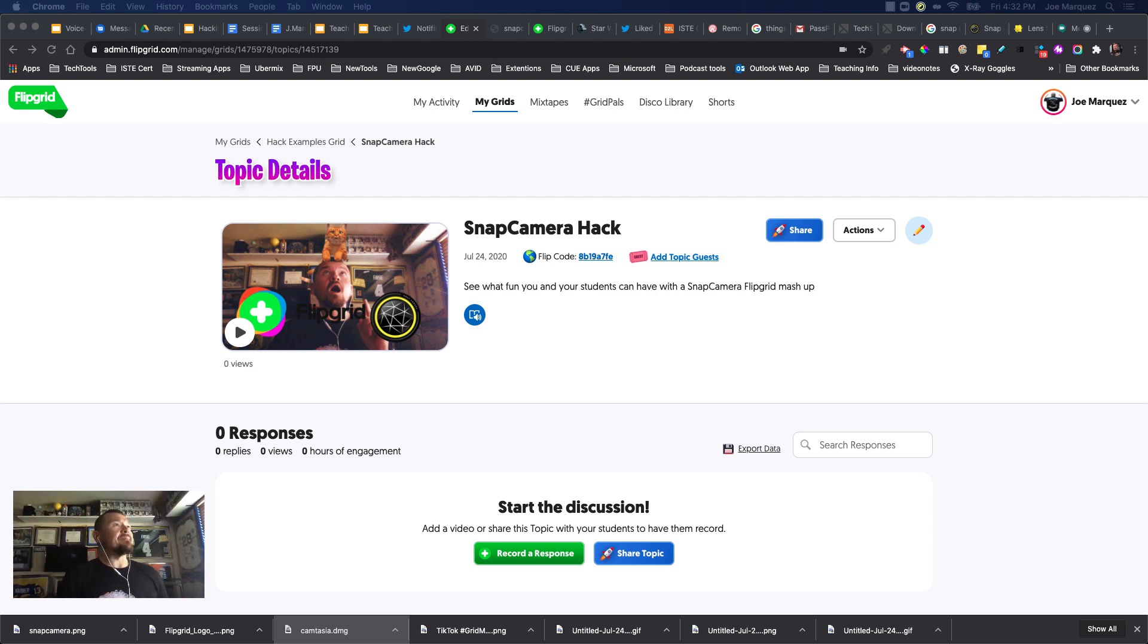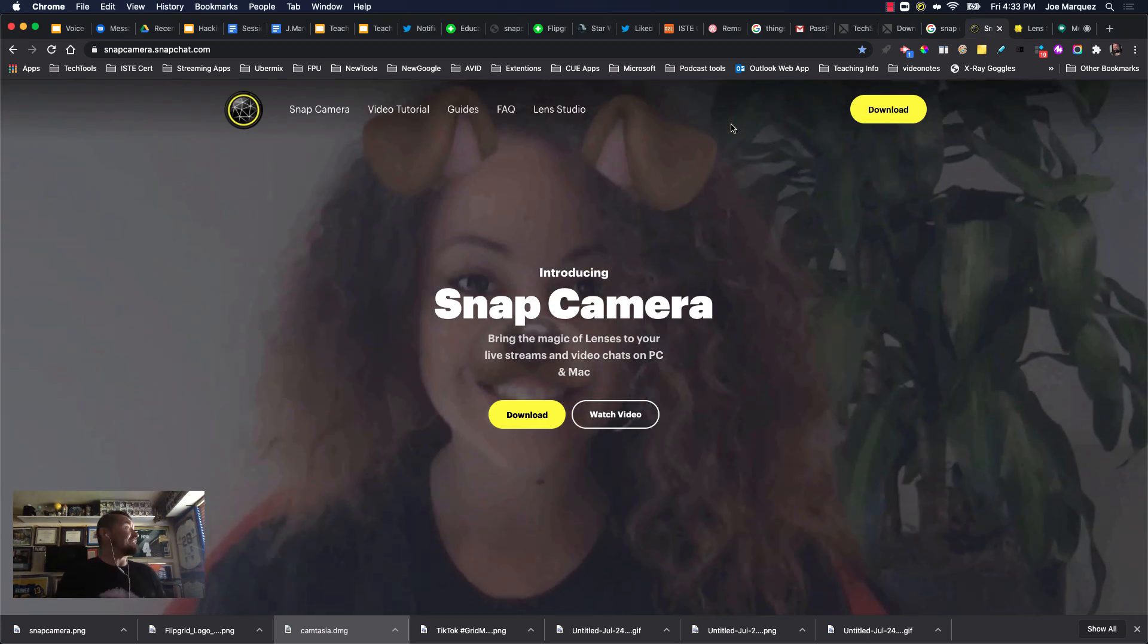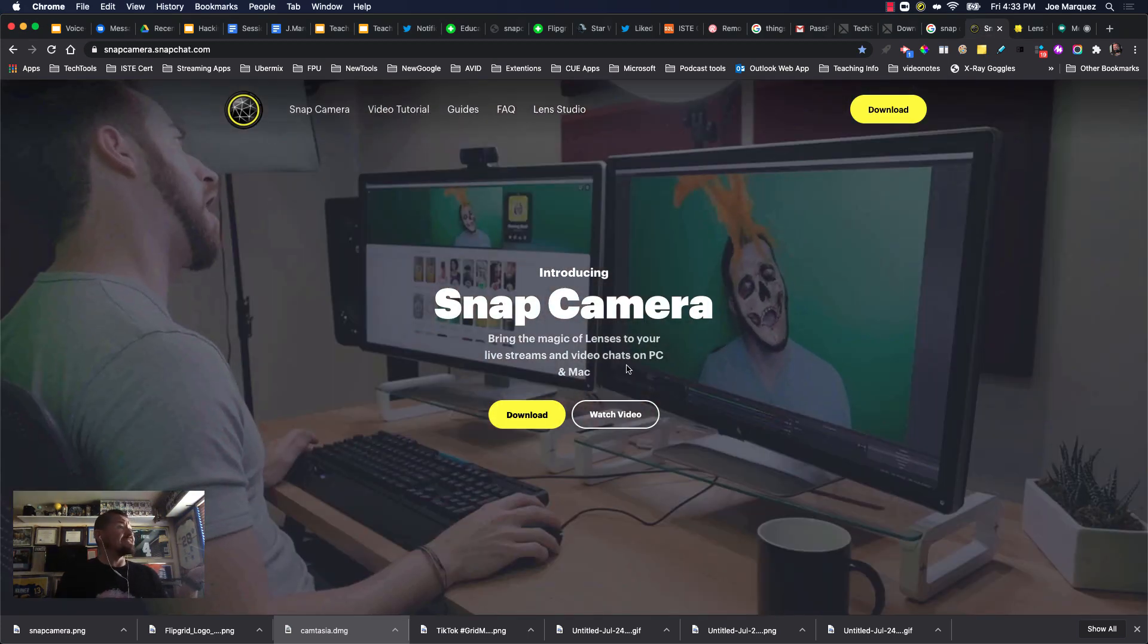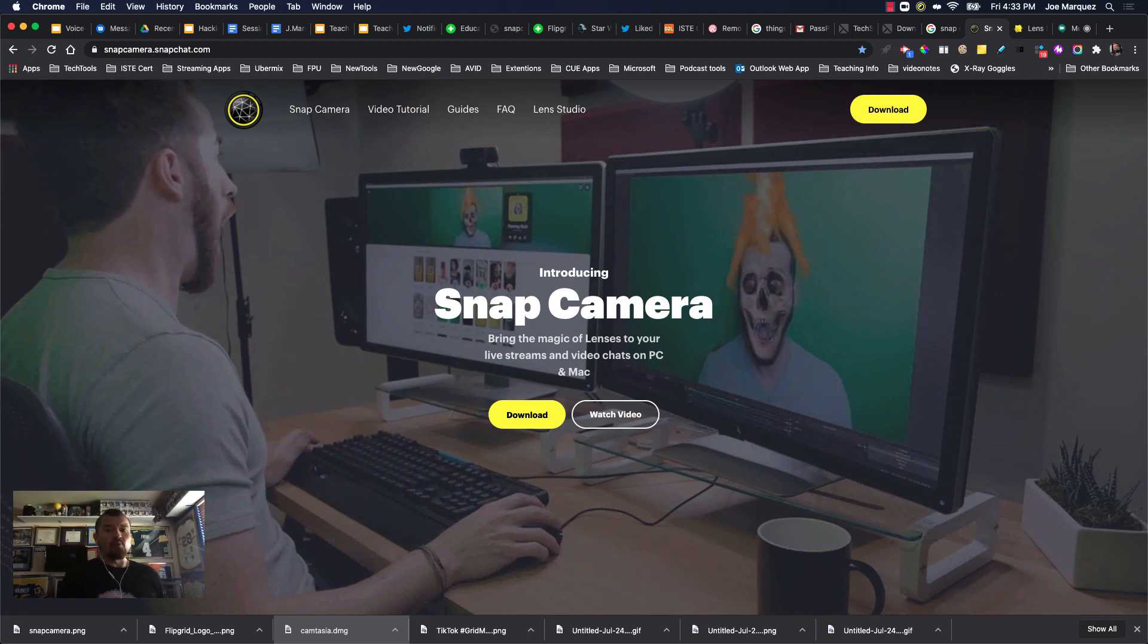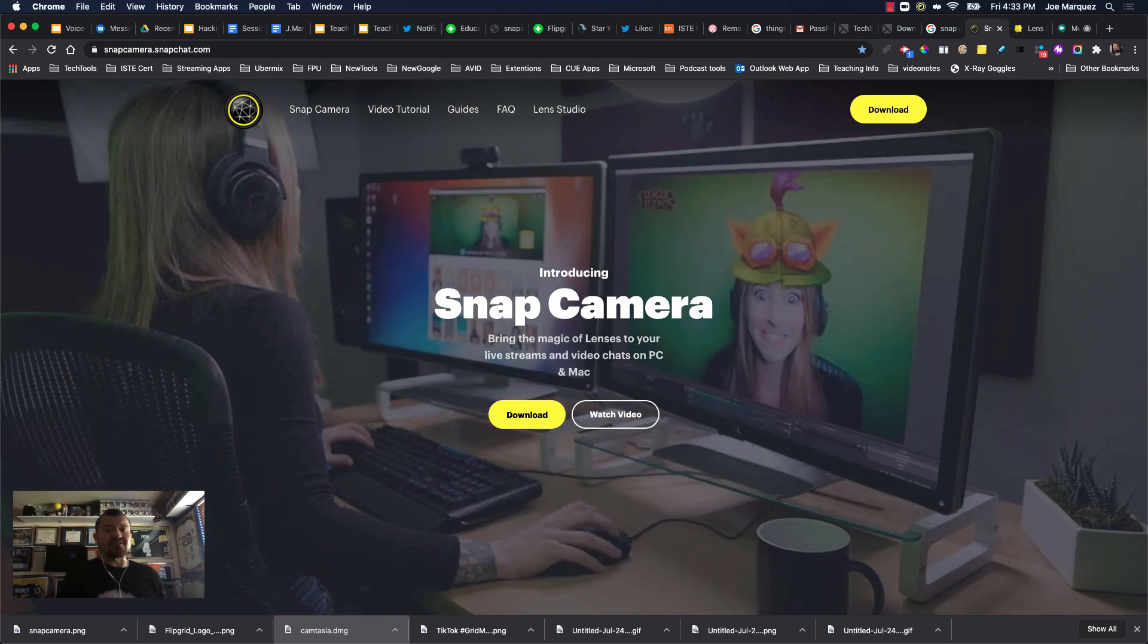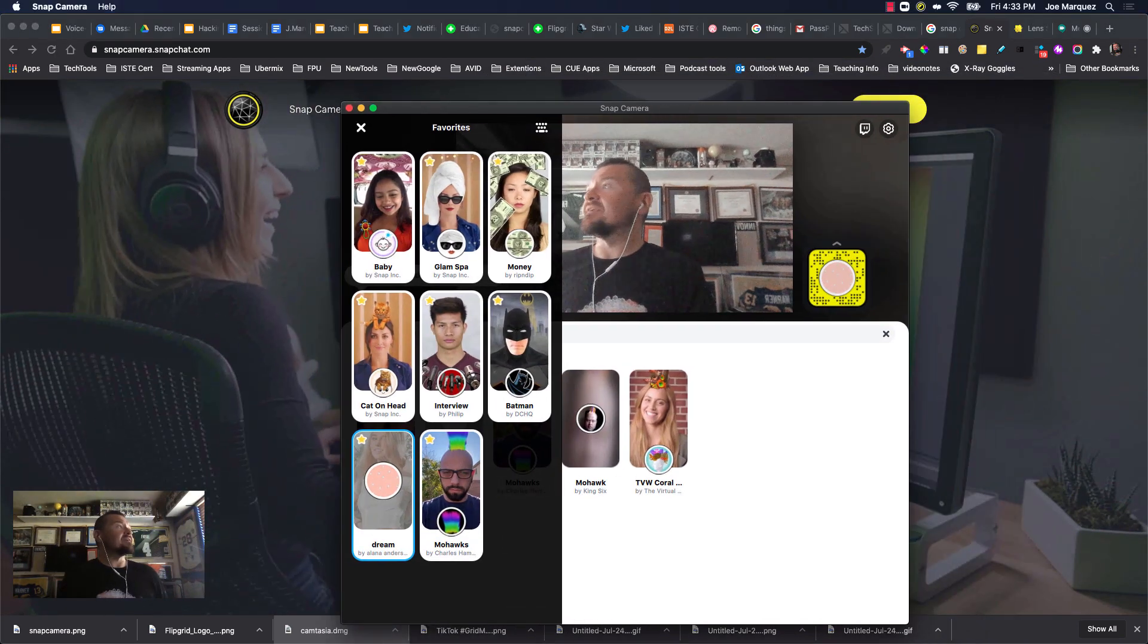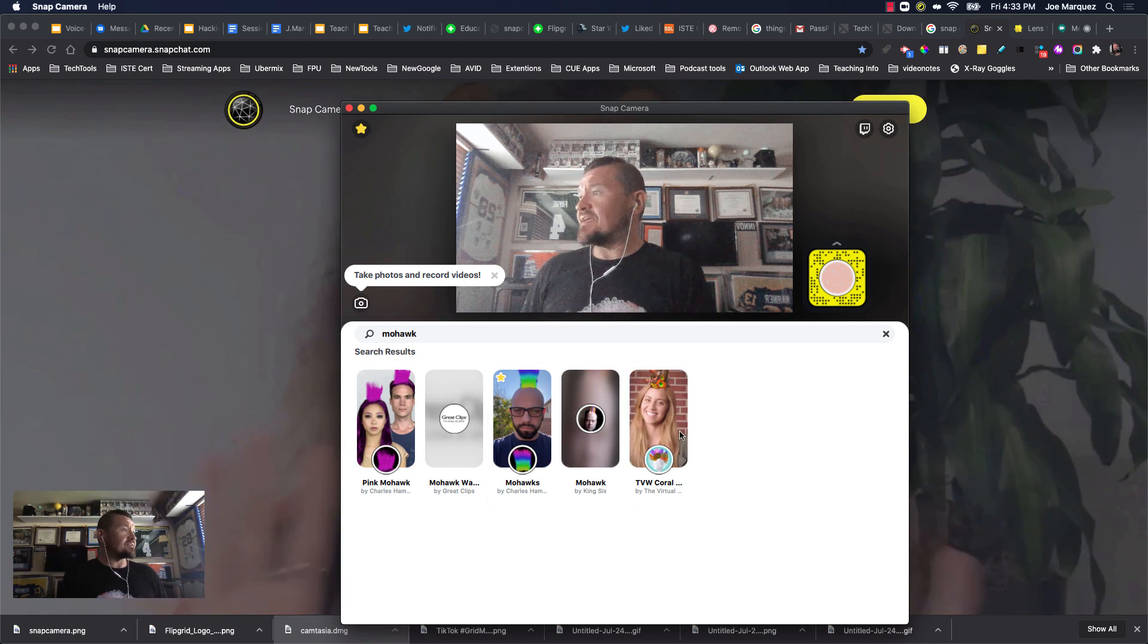Now, the Snap Camera, all you'd have to do is go to the website snapcamera.snapchat.com and you would download the Snap Camera. When you download the Snap Camera, you're going to be given a screen just like this.